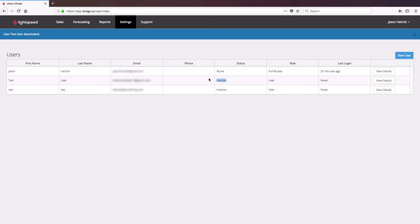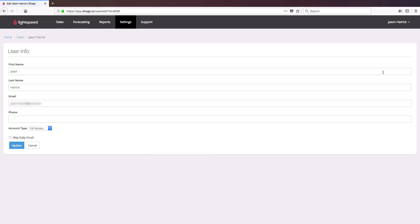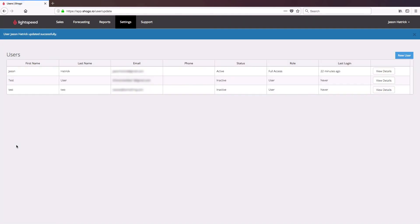If you've been on Lightspeed Accounting a little while already, you may have noticed that you receive daily emails with updates on your accounting. You can opt not to receive these emails. To do so, click on your user profile, and then you can check the Skip Daily Email checkbox down here at the bottom and click Update. Then you will no longer receive those emails in your inbox.